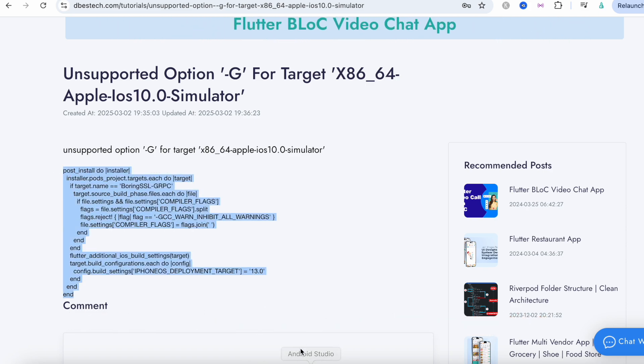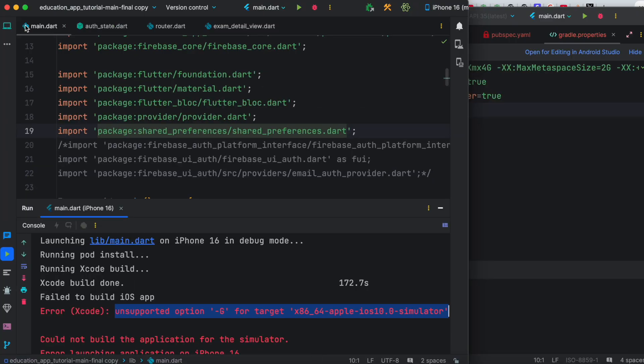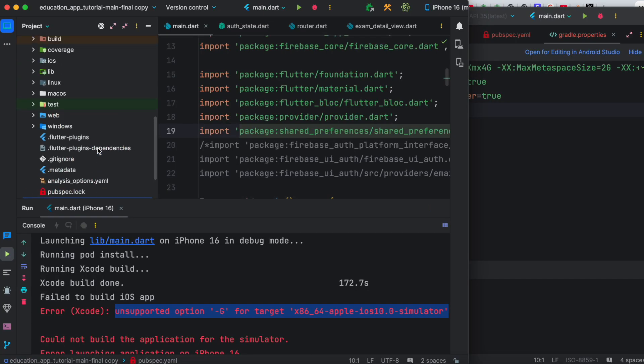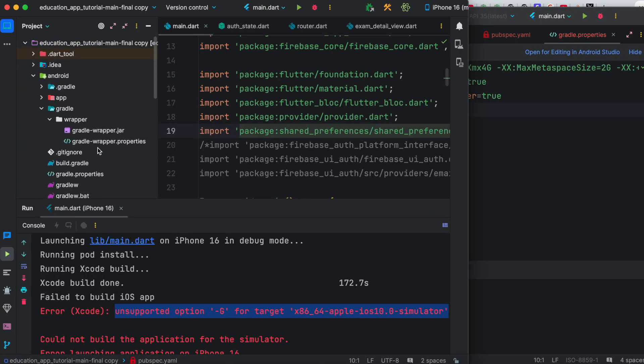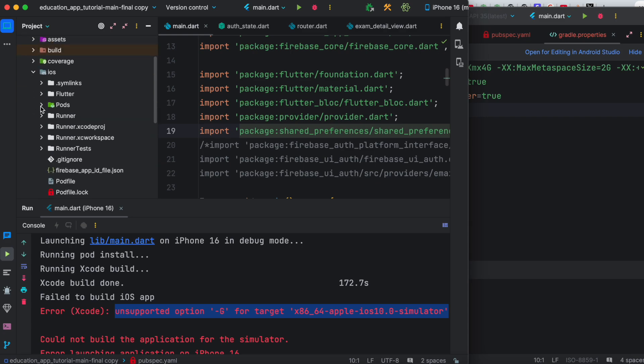We need to go to our pod file in the iOS directory and we're gonna paste the code there. There is some configuration regarding pod file.